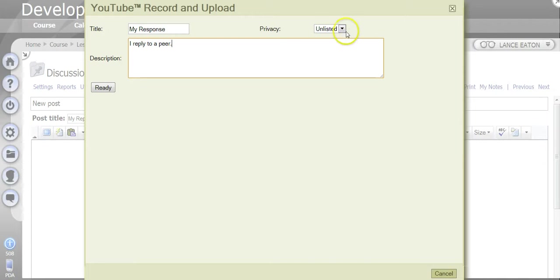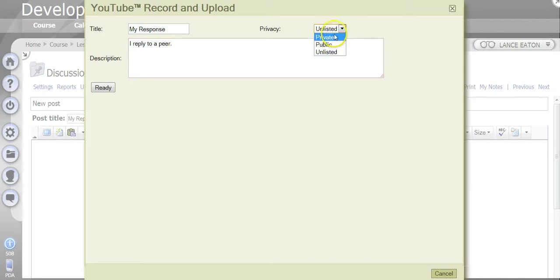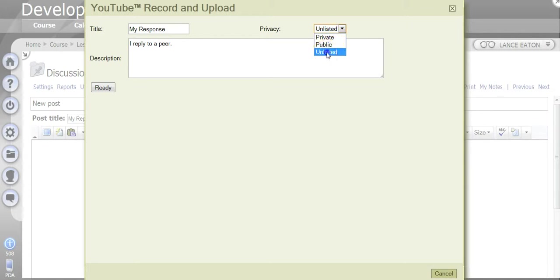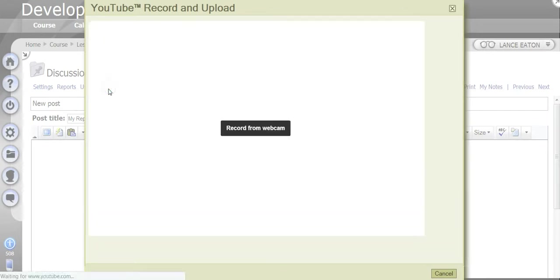On the right here, you can set it for Public and Unlisted. I wouldn't recommend setting it to Private because then it might not be able to be viewable in the Angel discussion. So I set it to Unlisted and I hit Ready.